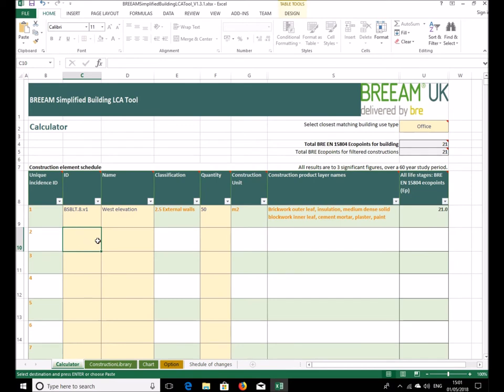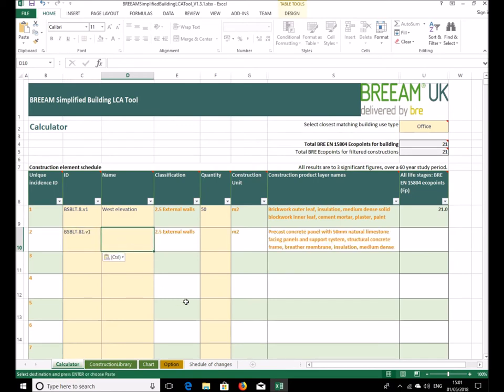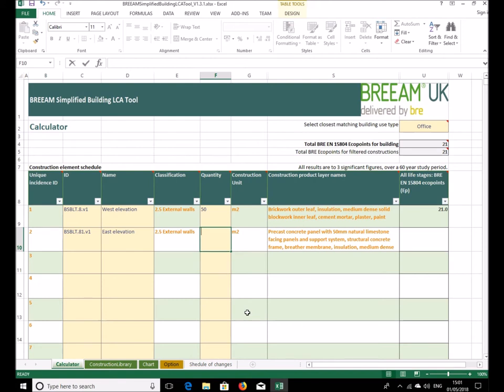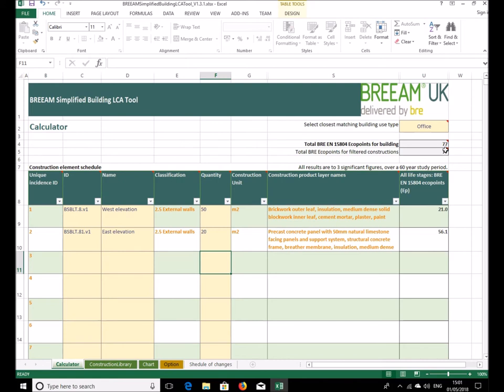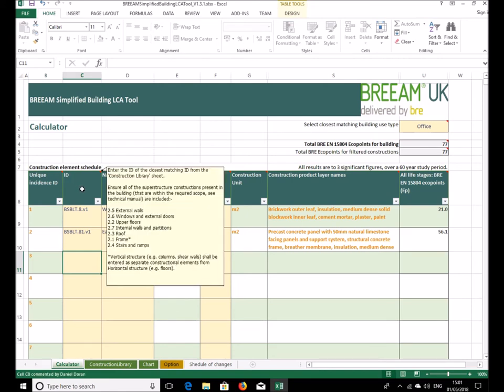Back over here, paste it in and say that this is the east elevation, 20 square meters like so. Eco points coming in, totaling up here. And then you can carry on doing that until you've covered the whole building. It's important to make sure that all of the constructions for these element types are included.